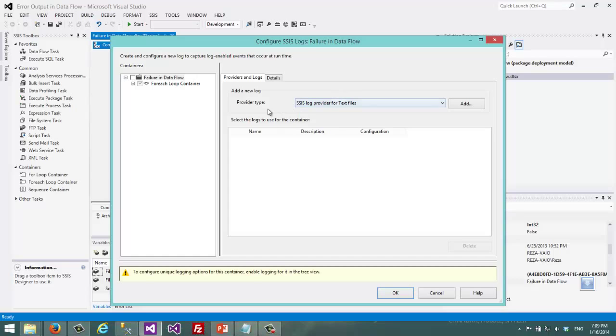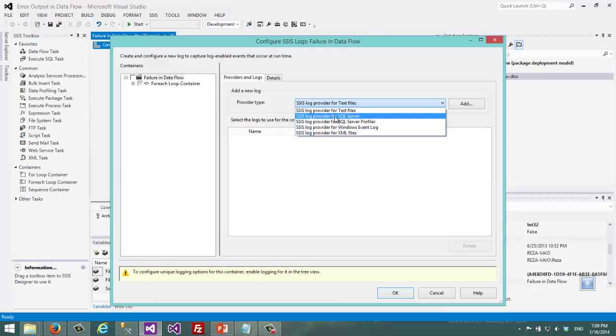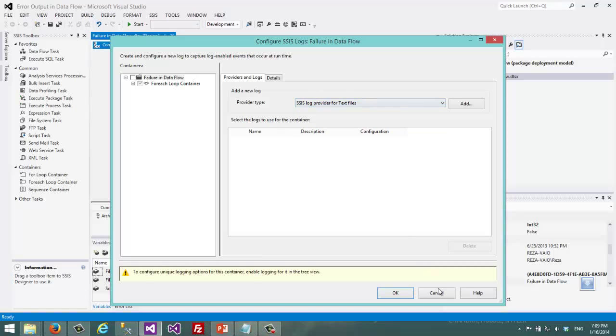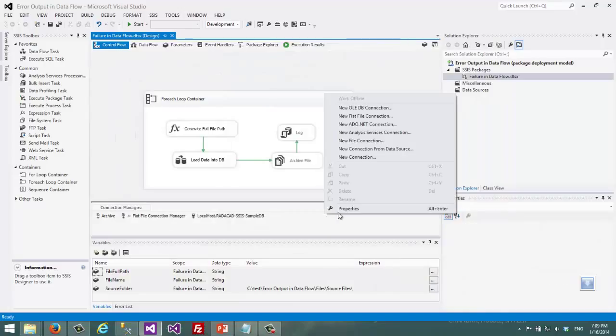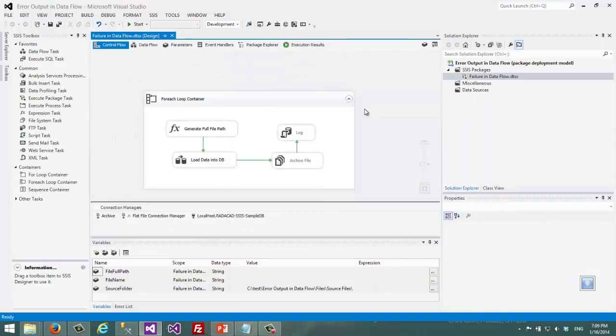At the moment I want to choose SSIS SQL Server as an SSIS log. So before choosing that I just go and create a new connection for that.